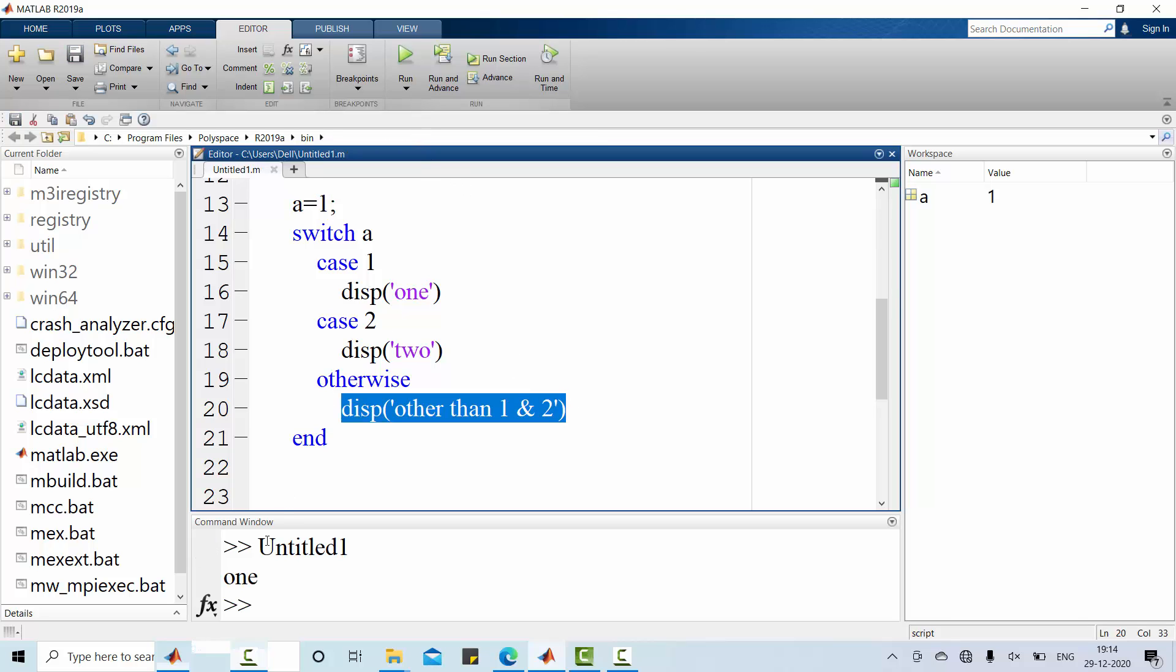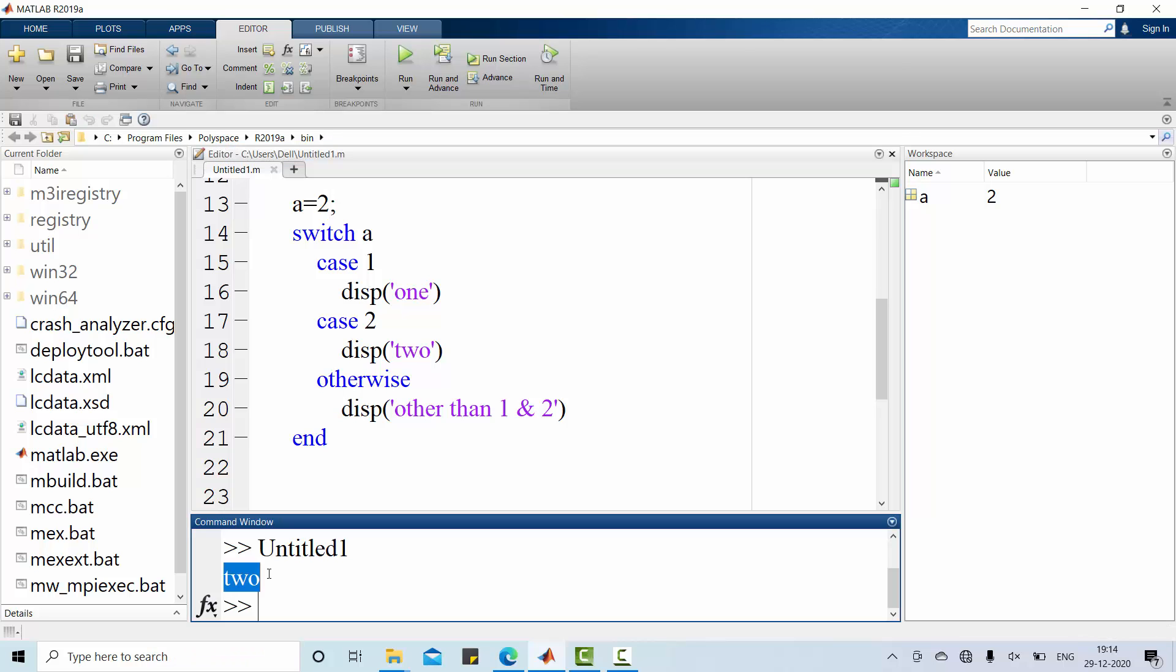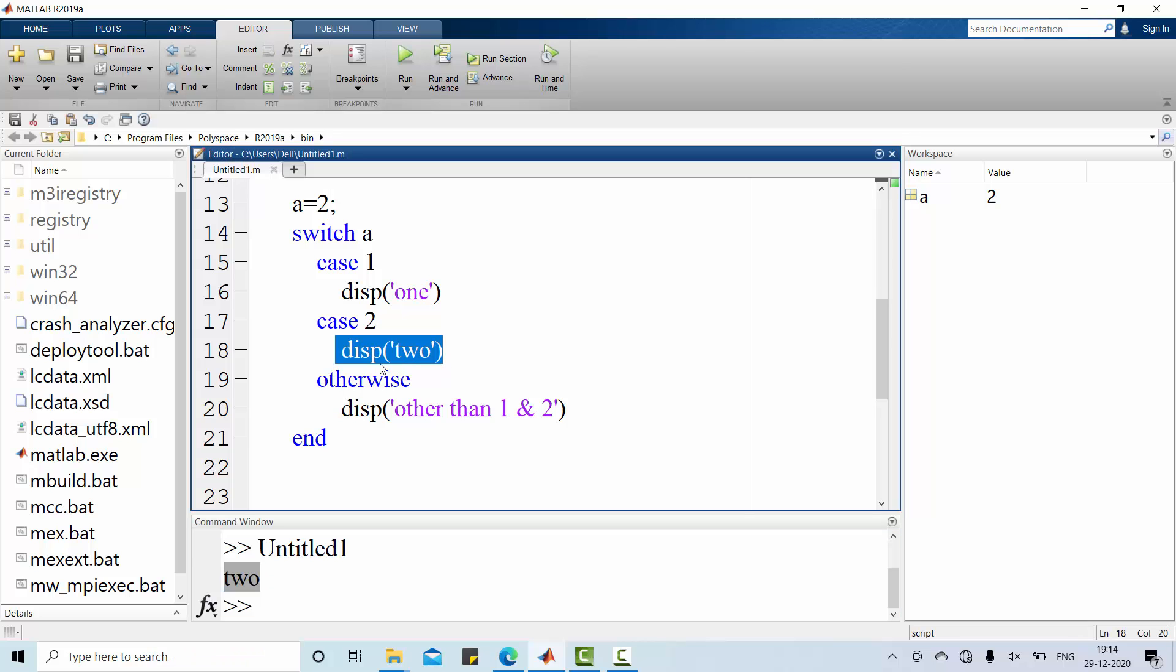So a is 1. It is displaying 1. Say for example, I am going for a is 2. Look at the result. 2 here. This is alone executed. Remember.